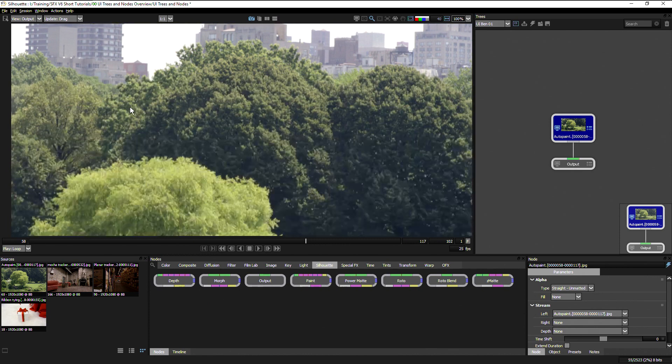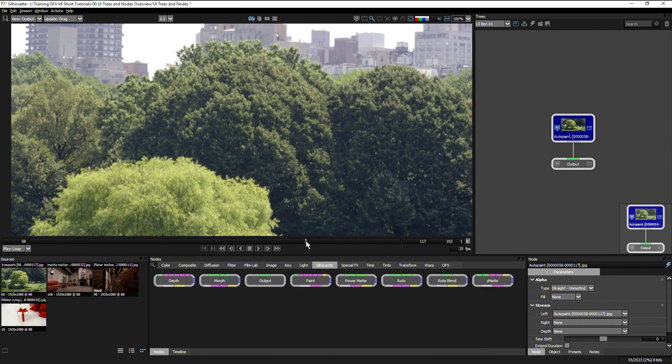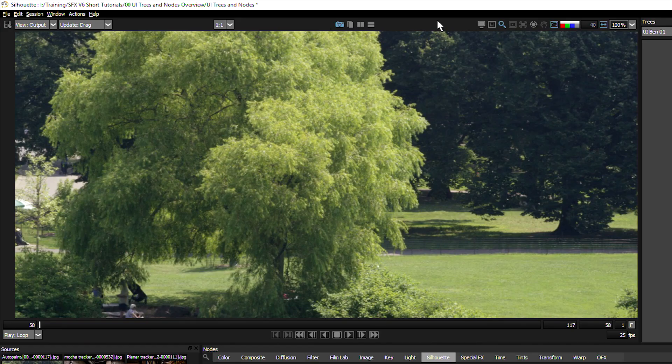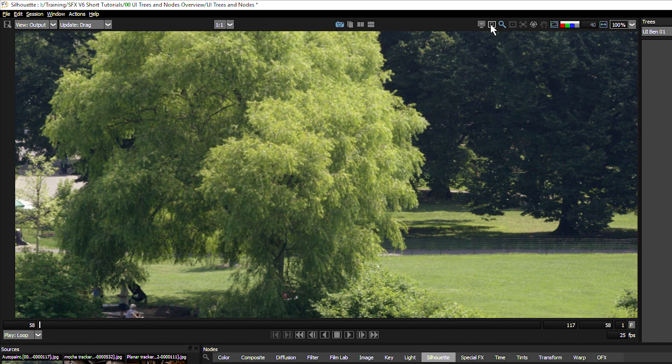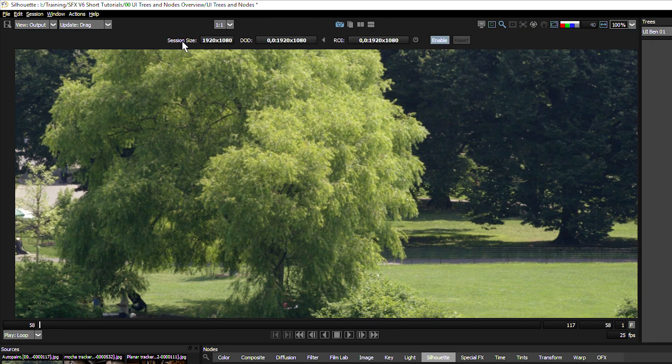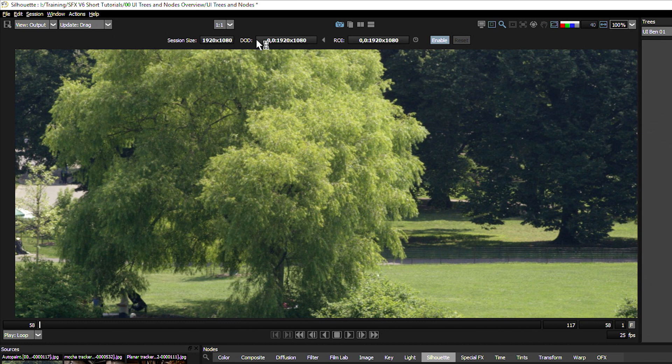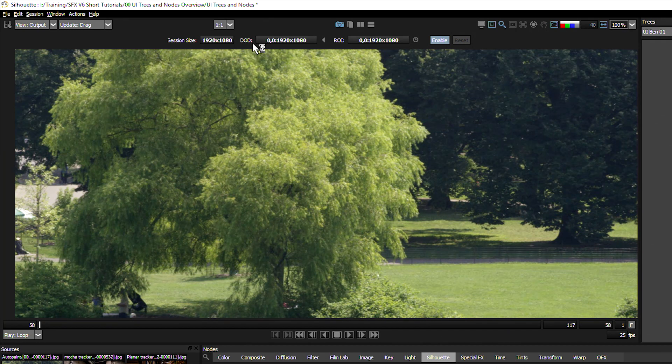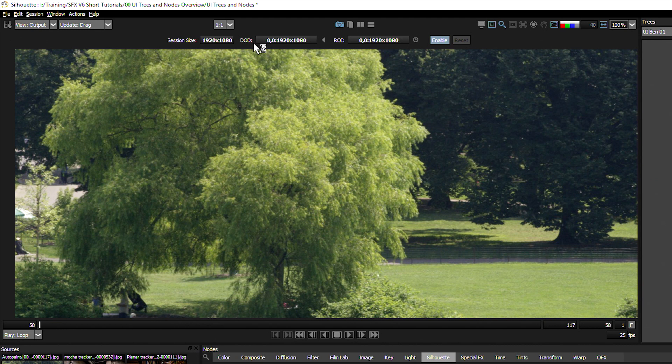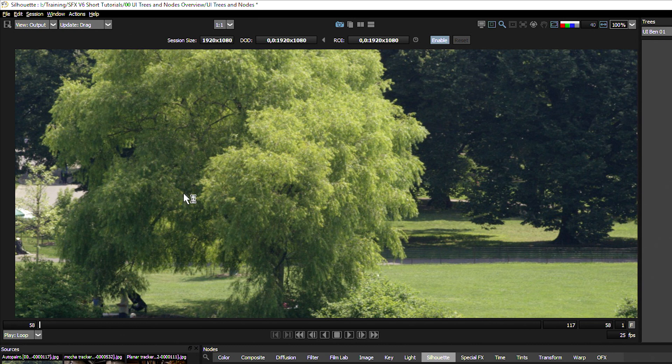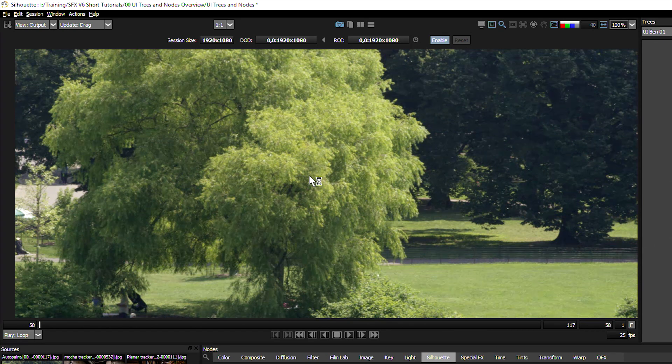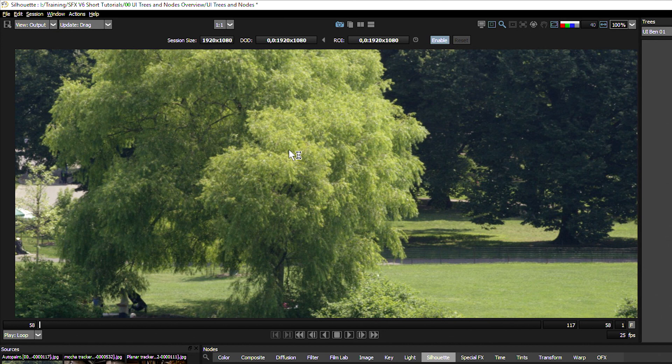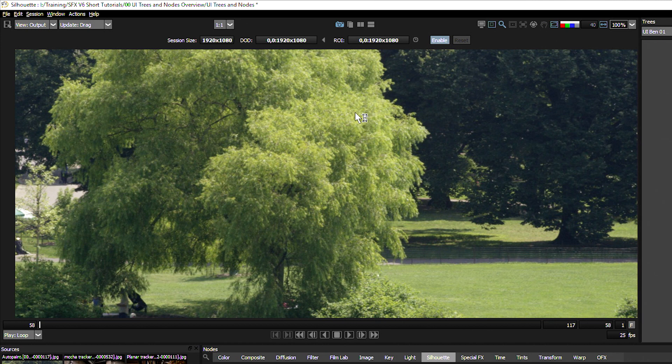Another new feature in version 6 is the region of interest or ROI. Clicking on this will show us our current session size 1920x1080, the domain of definition which is embedded into a source file if we're working with EXR files for example. What this can do is it can tell us whether there's overscan information available to us that we're not seeing in the image itself. We can use the region of interest to open up and reveal the overscan pictures, or we can use it to define our region of interest so that effects process faster.